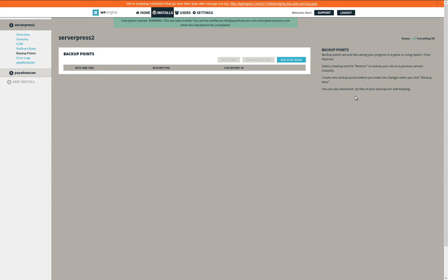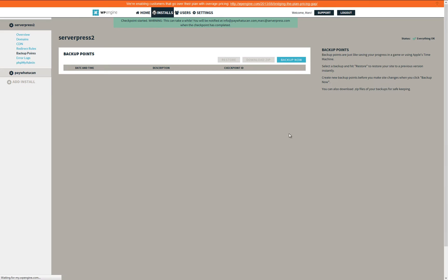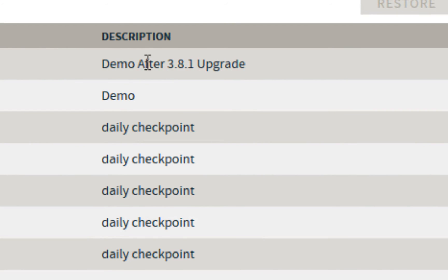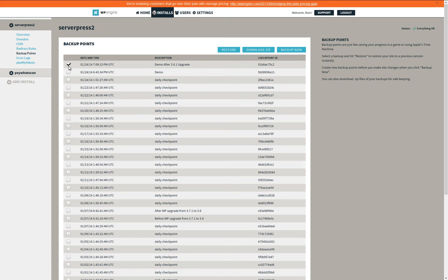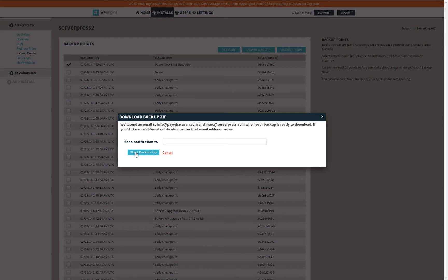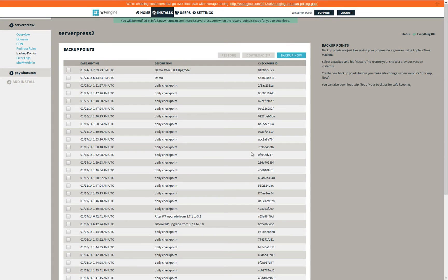The amount of time before the backup is complete depends on the size of the site. Once you are notified that the backup is complete, return to the backup points screen and refresh it or follow the link in your email notification. Your new backup checkpoint will now be listed at the top. Select this restore point by placing a tick in the checkbox to the left of it and then say Download Zip.